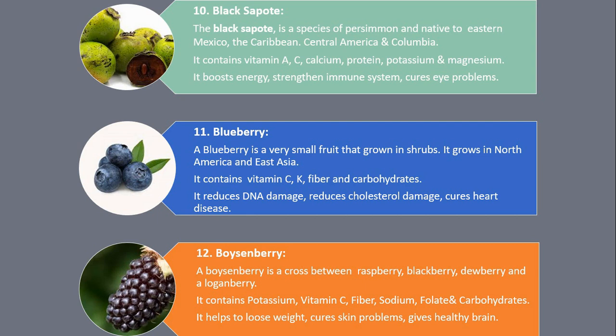Number 12. Boysenberry. A boysenberry is a cross between raspberry, blackberry, dewberry and a loganberry. It contains potassium, vitamin C, fiber, sodium, folate and carbohydrates. It helps to lose weight, cures skin problems, and gives a healthy brain.